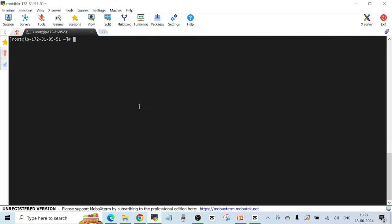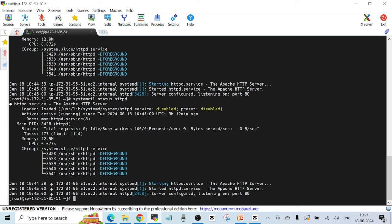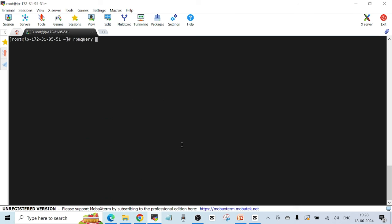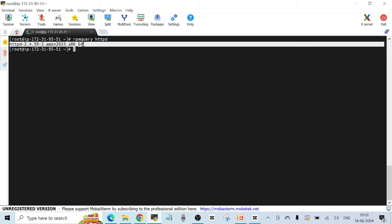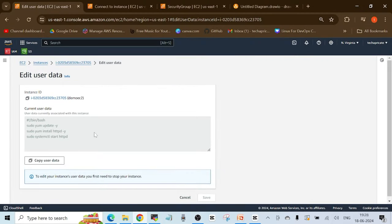Run 'systemctl status httpd' and you can see the status is active and running. To confirm the package is installed, use 'rpm -q httpd' — you can see the package is installed. This means the user data script ran successfully on our EC2 instance. If you need to edit the user data, you have to stop the instance first, edit it, then start it again, and the scripts will execute again.